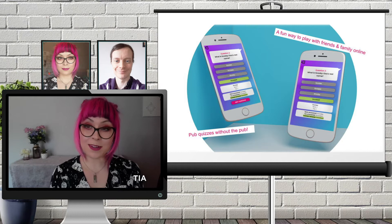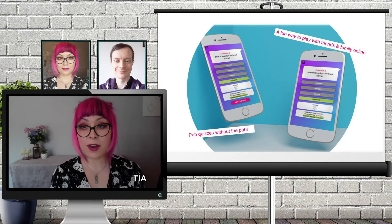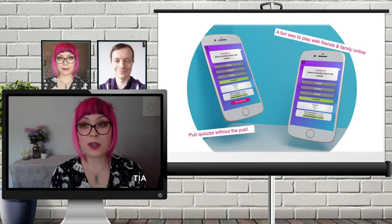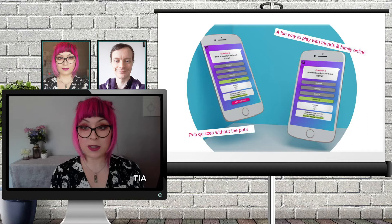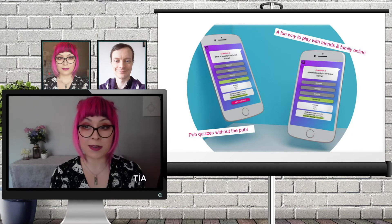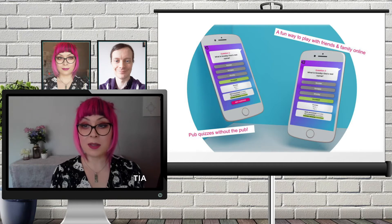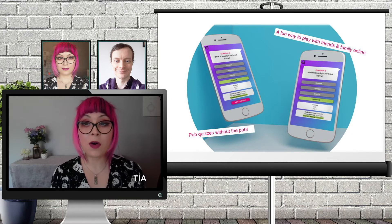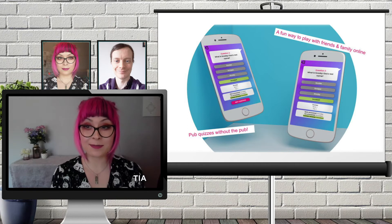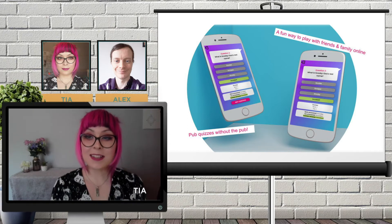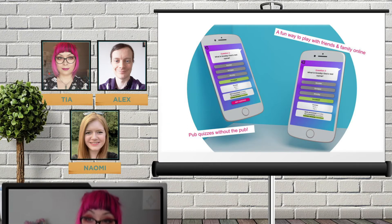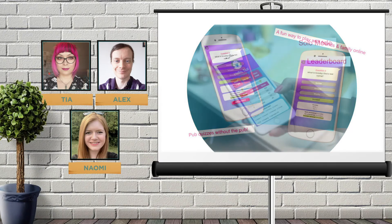We built QuizHub as a progressive web application which can be played on any device which has a web browser, and it's designed to be enjoyed by people of all ages. So let's go and see how it works.